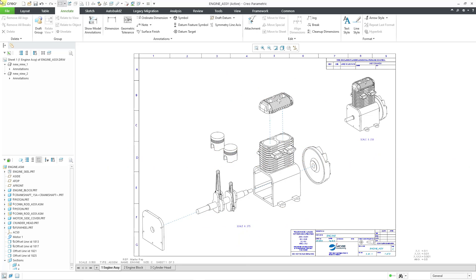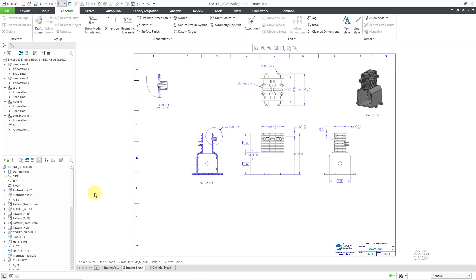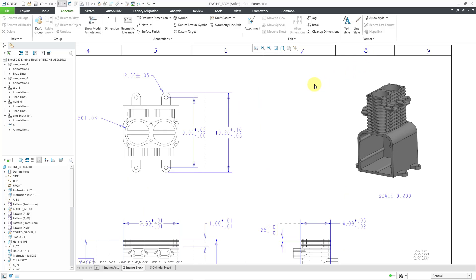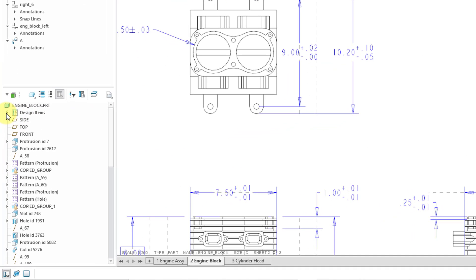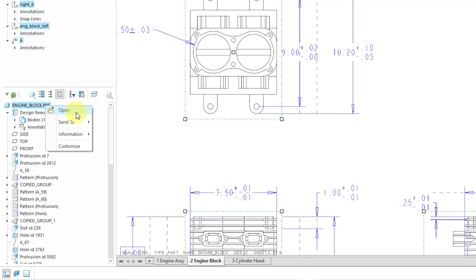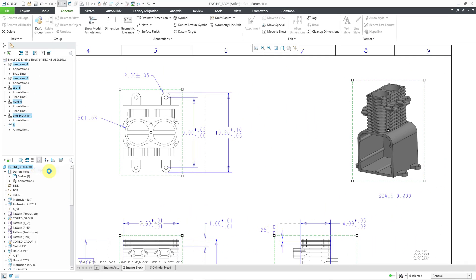Here I am on sheet one of the drawing. I'm going to jump over to sheet two for the engine block to create my first note — I'm going to make it up in the right-hand corner. But first, I'm going to change the material for the engine block. If I expand the design items folder for the model tree, right now there is no material in here. If I select the engine block, I can right-click and choose open.